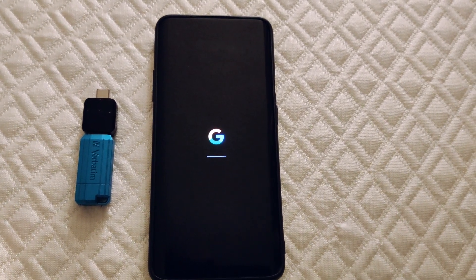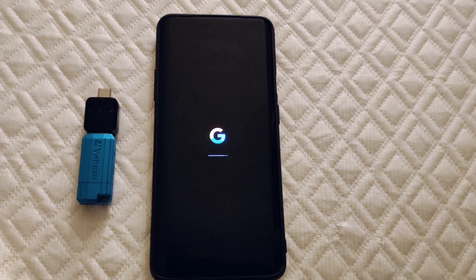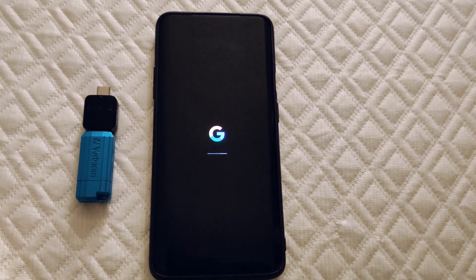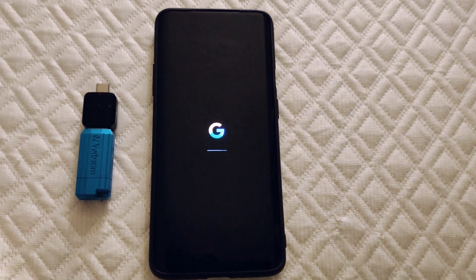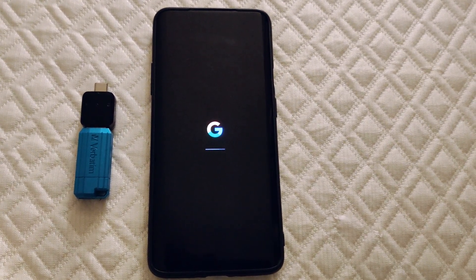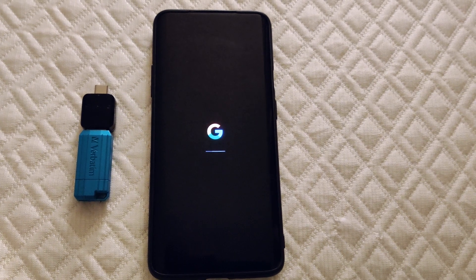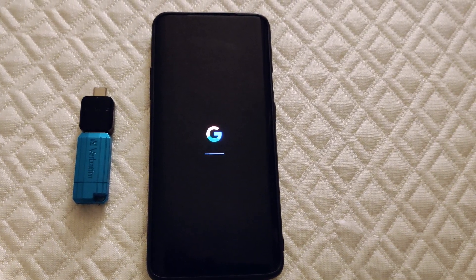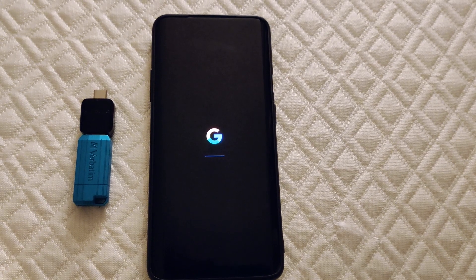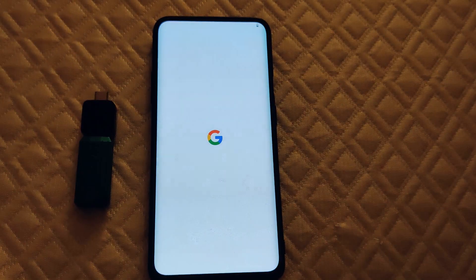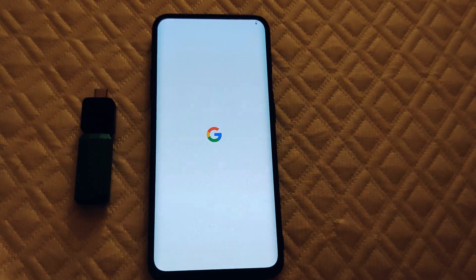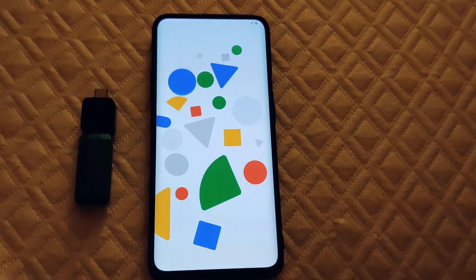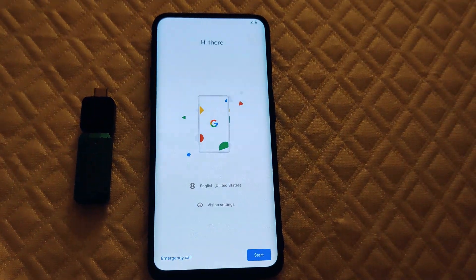Now we just wait a little bit and it should boot soon. The first boot always takes quite a while. See that? There you go.